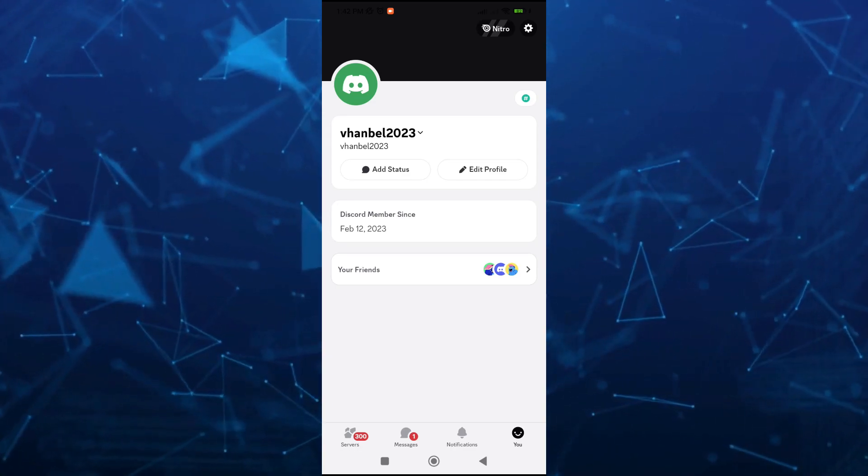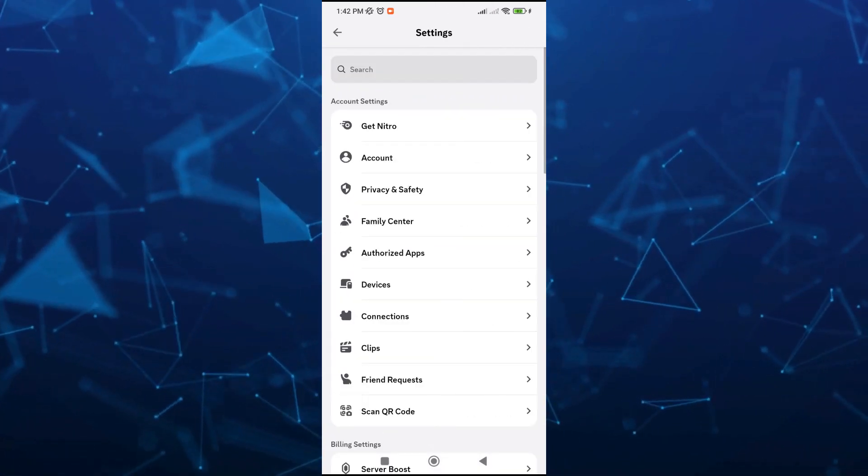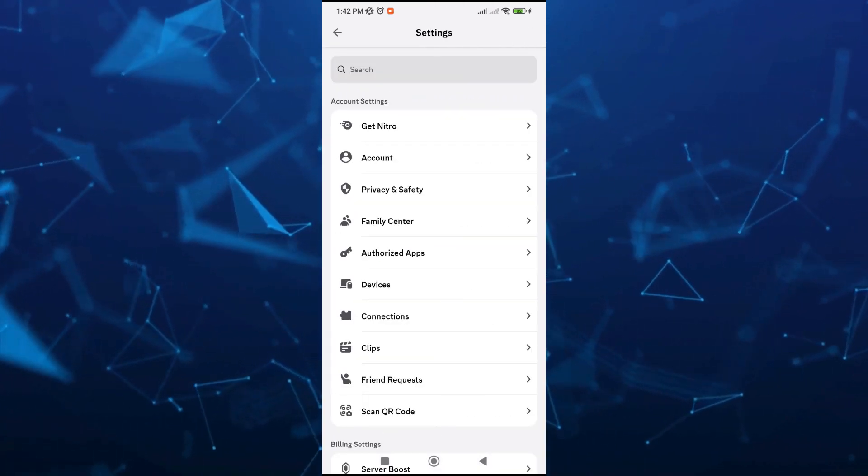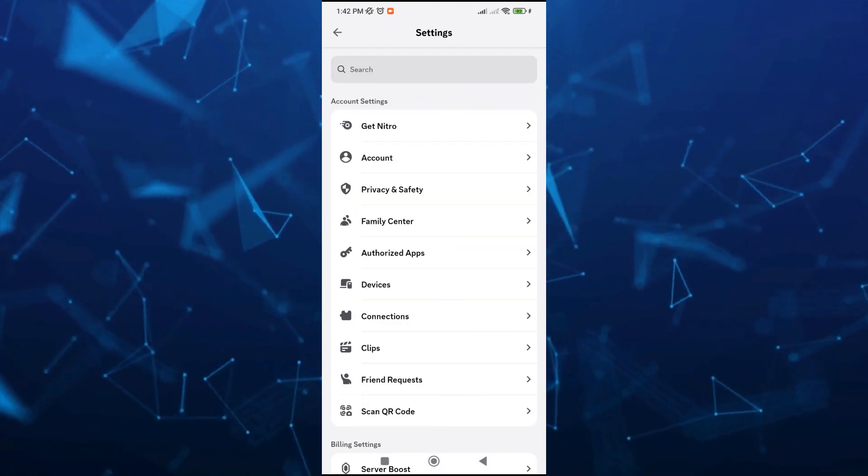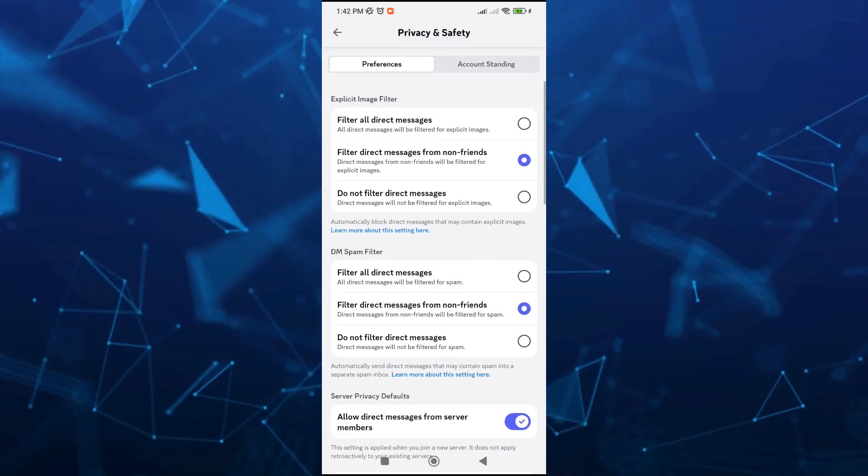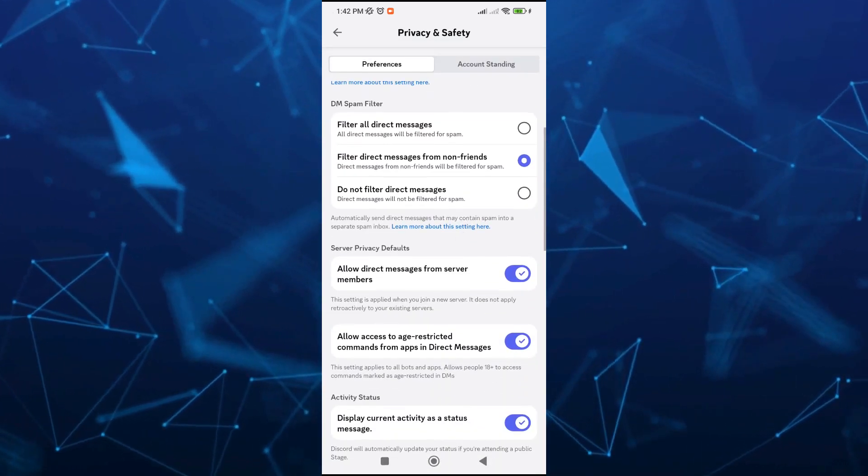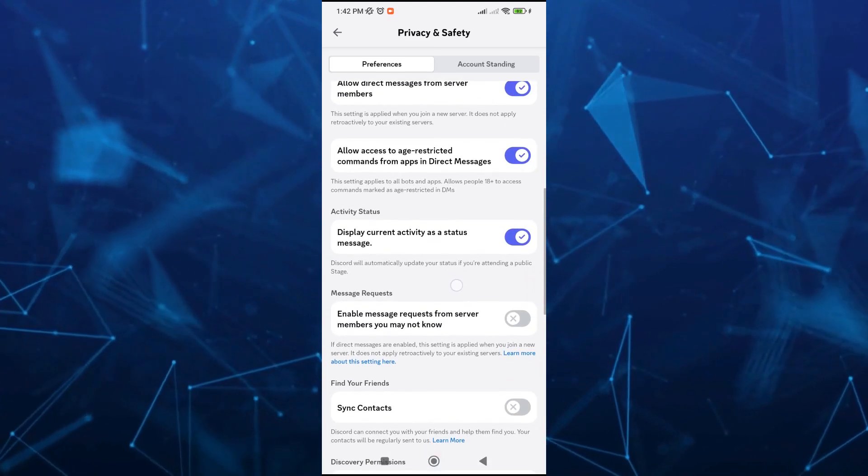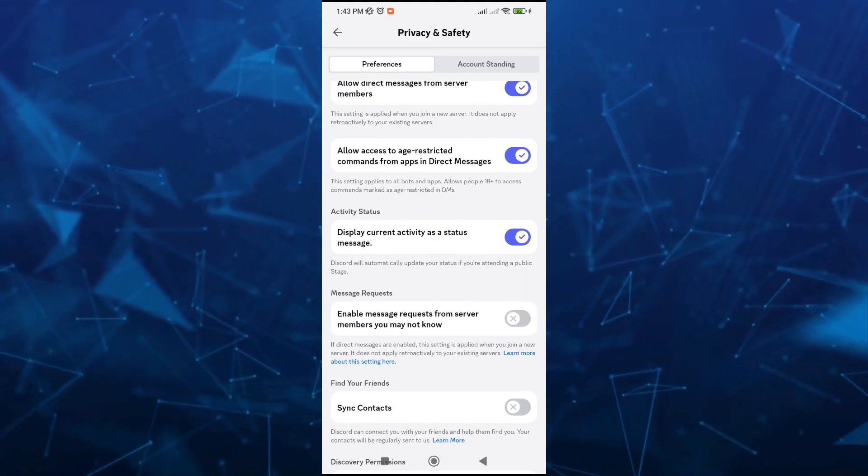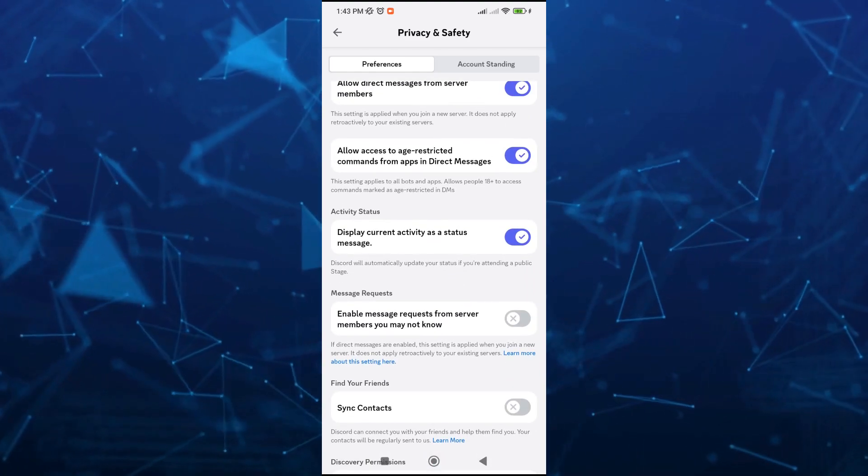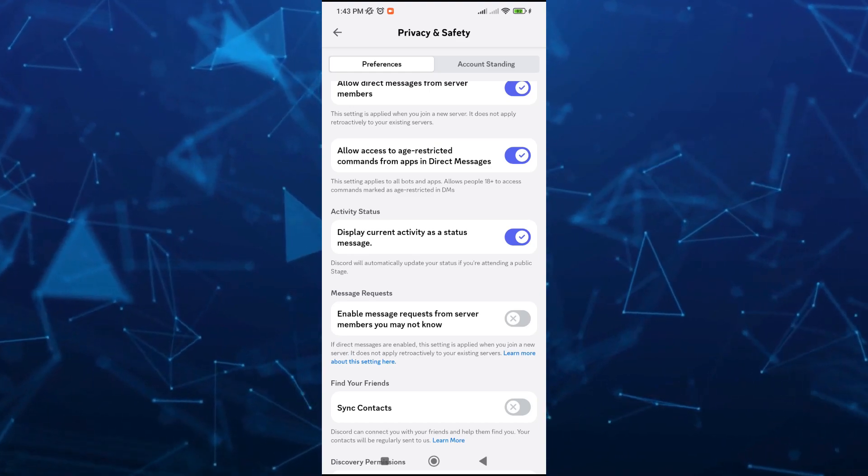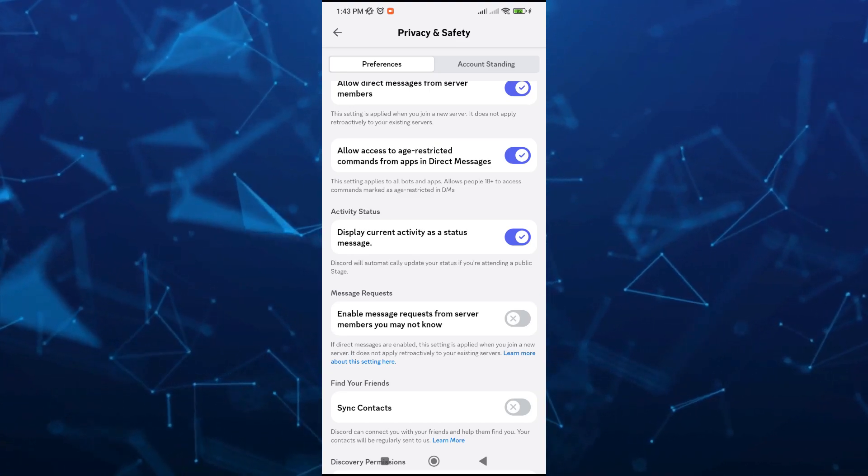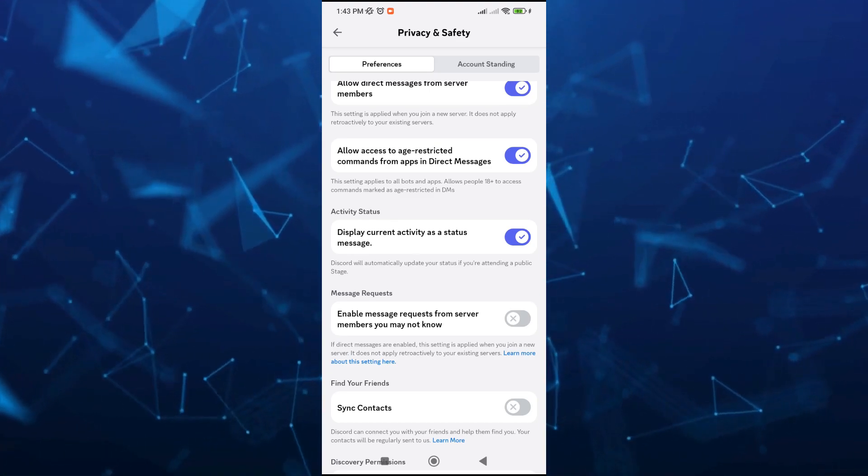Here we're going to tap on the privacy and safety. Now under privacy and safety, scroll down and find the activity status. From here you just need to enable display current activity as a status message, so you just have to toggle this on.